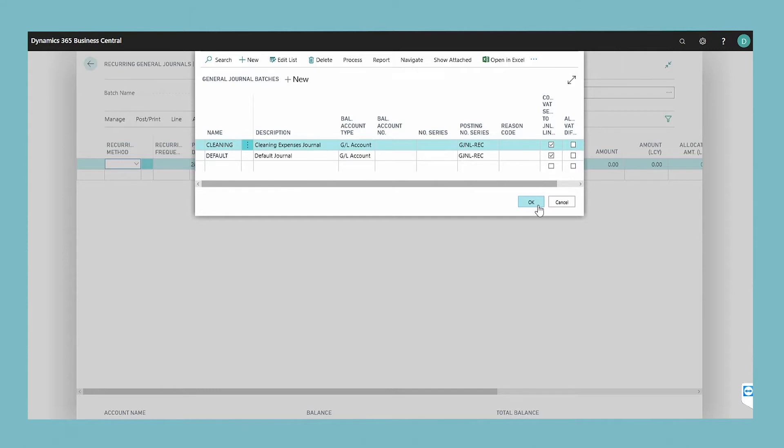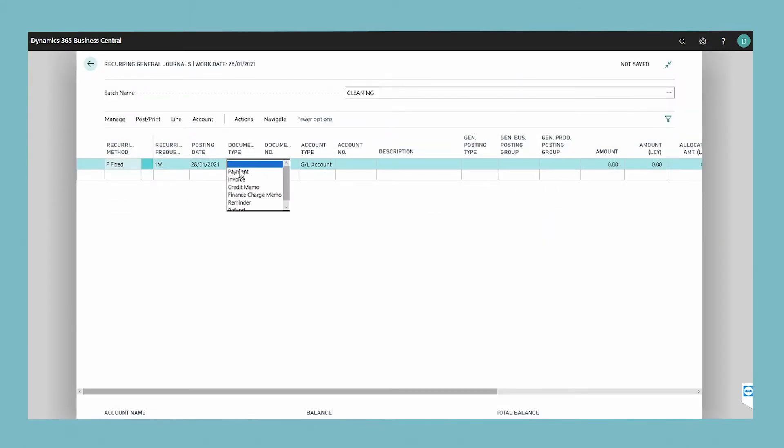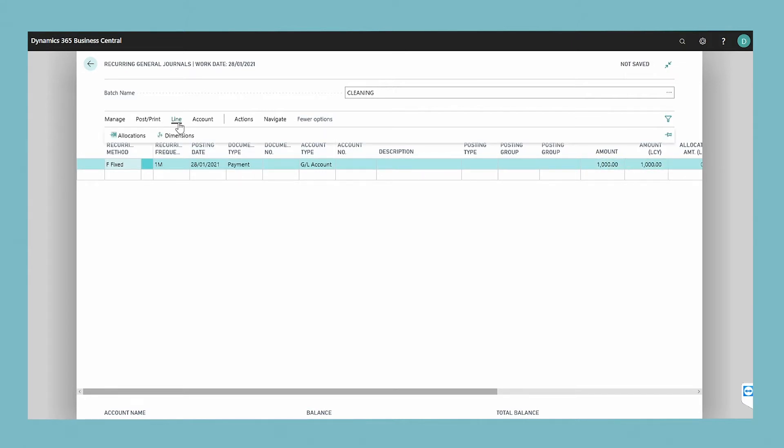A new empty recurring journal opens. Fill in the fields on the line. To change the allocations of an existing journal, select the journal and choose the allocations action.